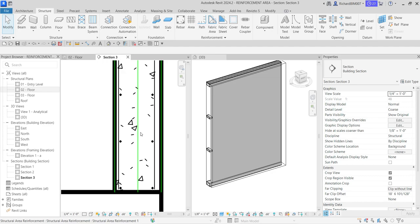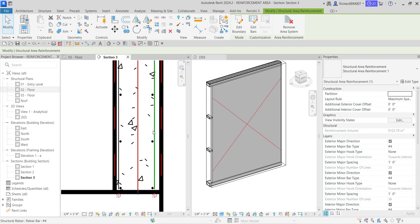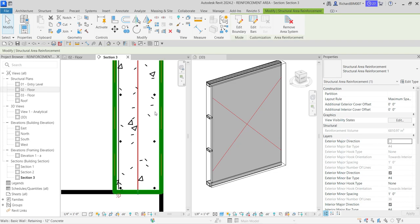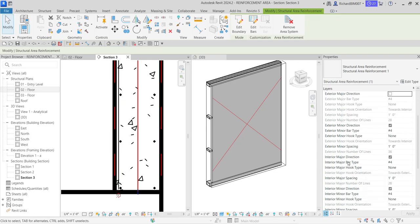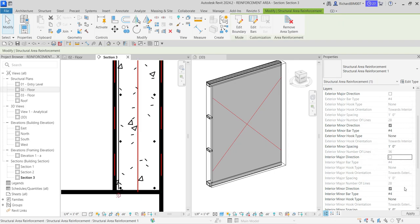Let's play around with the settings of the area reinforcement. I'll select the area reinforcement and look at the instance properties. I'm going to uncheck the major direction and see what happens — the reinforcement rebar disappears. I'll select Apply. If you want to remove the other layer as well, that is the interior major direction — the exterior was already unchecked. You can uncheck the interior major direction too; let's try that and select Apply.